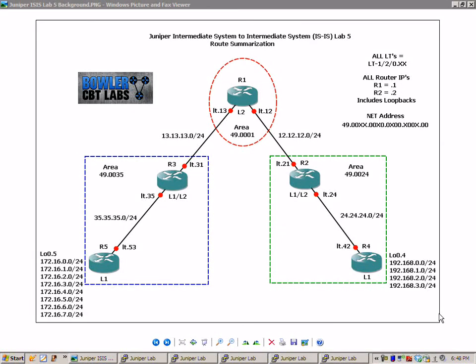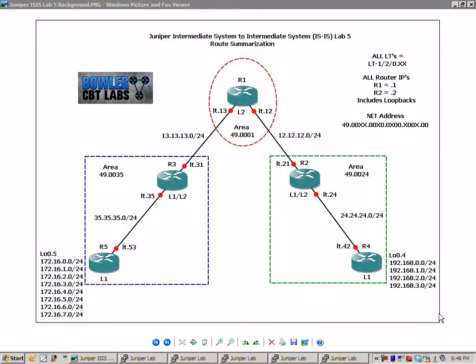Hello, my name is Steve Bowler and welcome to the Juniper Intermediate System to Intermediate System, IS-IS Lab No. 5. In this lab, we're going to take a look at route summarization within IS-IS.